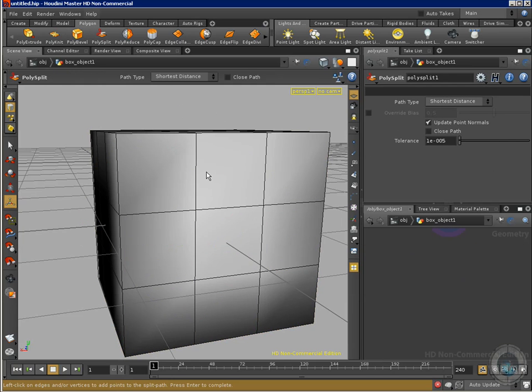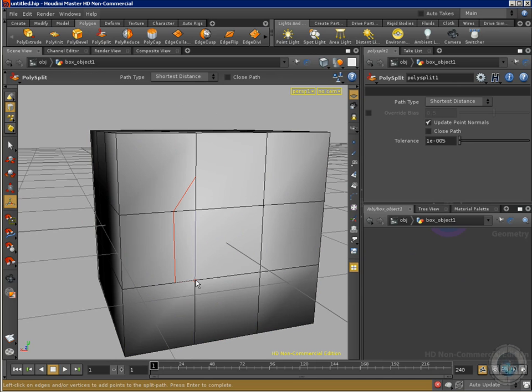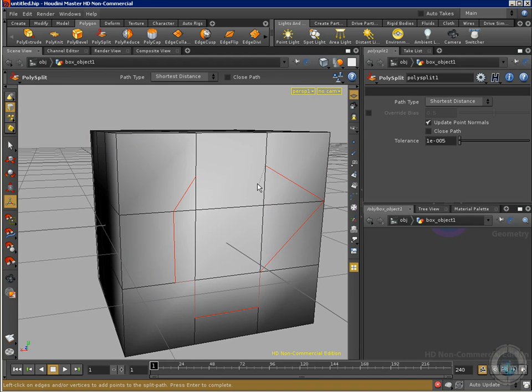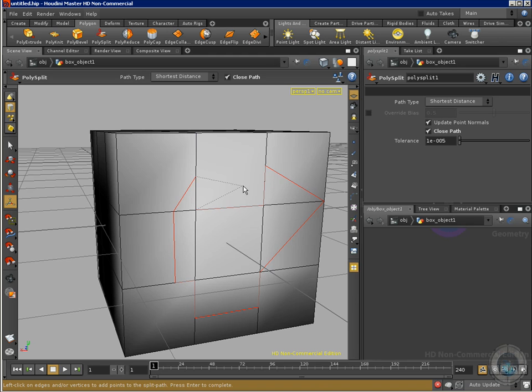And now I'm going to create an irregular shape, you know, like clicking here, here, here. And you can go and click in edges that already exist. You don't have to worry about that. You can click anywhere and you can create any kind of shape. Press enter to complete. And there we go.